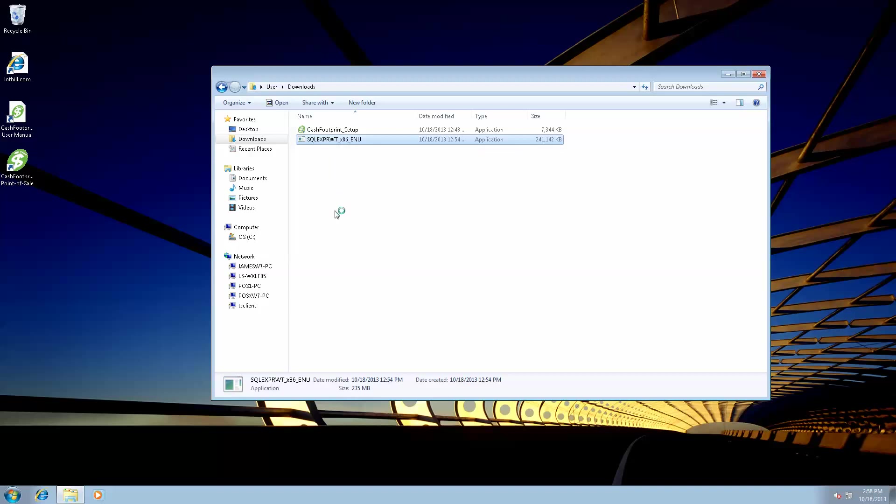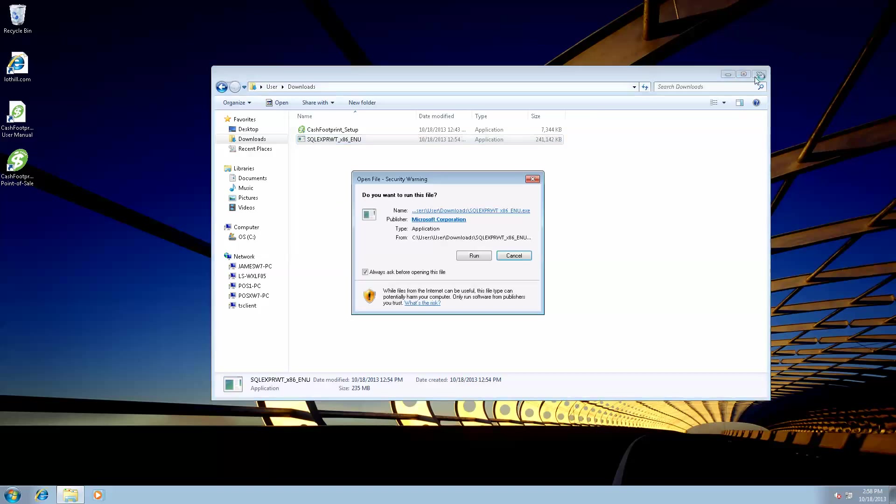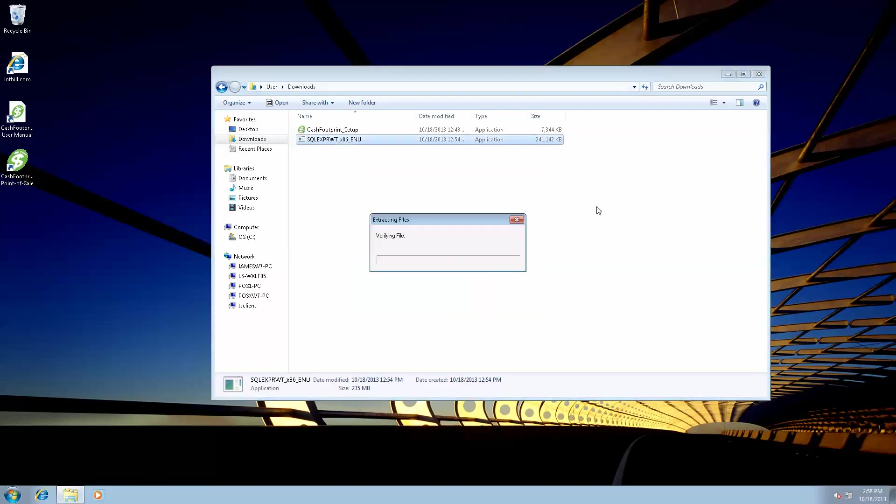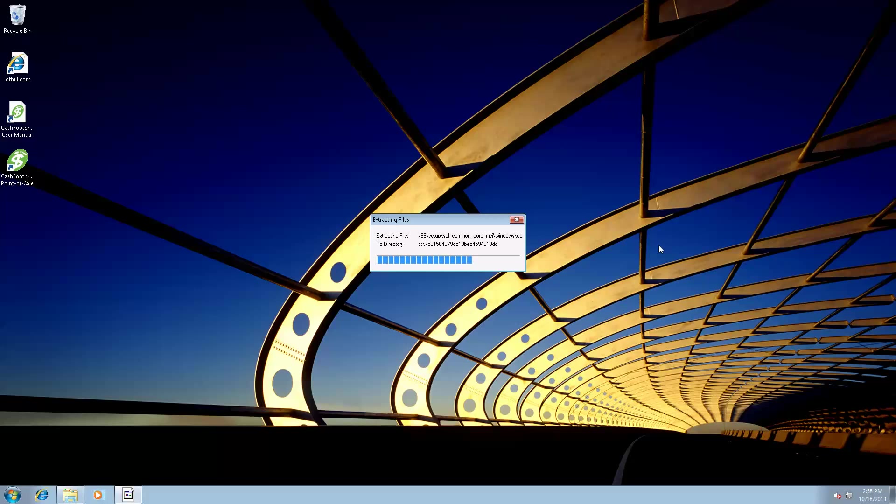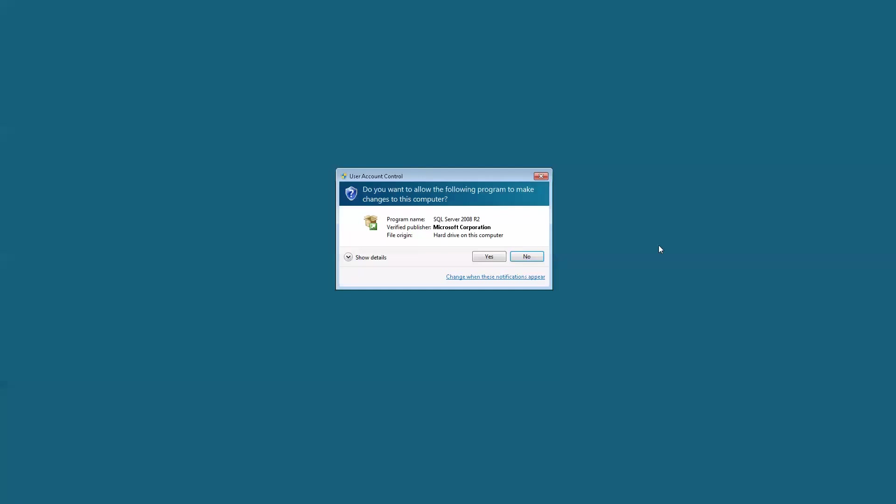Go ahead and double-click on that install. It's going to extract all of the files needed for the installation. So let's go ahead and hit Run on the Security Warning. And there it goes with the extraction. This install can take a few minutes. On slower systems, it can take anywhere from 10 to 15. I've seen it take 30 minutes or more, depending on the speed of your system.